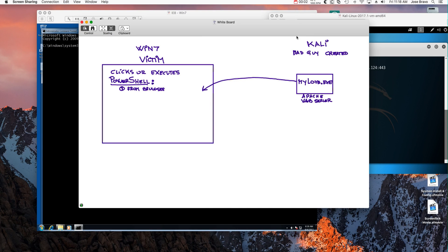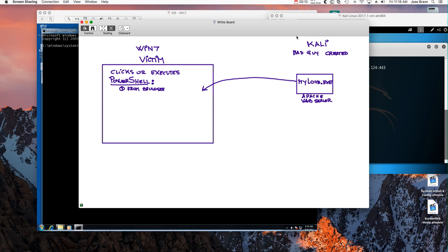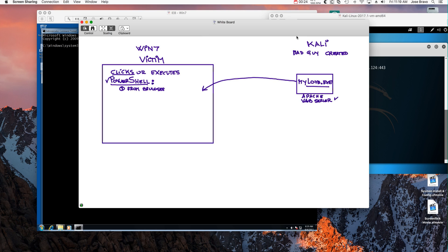So let's see the first use case of these fantastic rules on Sysmon. We have the bad guy who created an artifact called mylove.exe hosted on an Apache web server. When someone clicks a malicious link, PowerShell, which is something designed to get users more powerful, actually makes the malware very powerful.